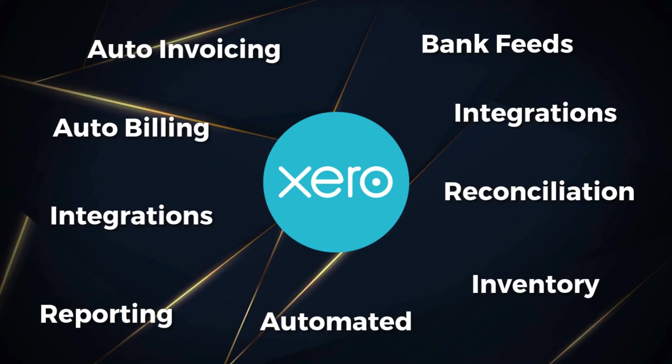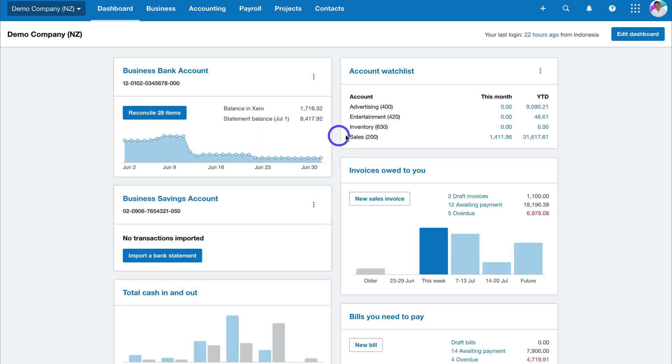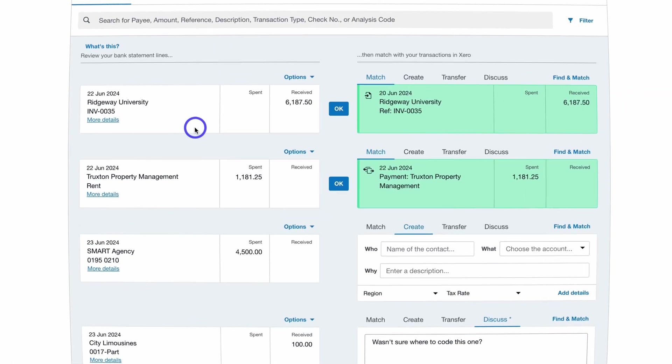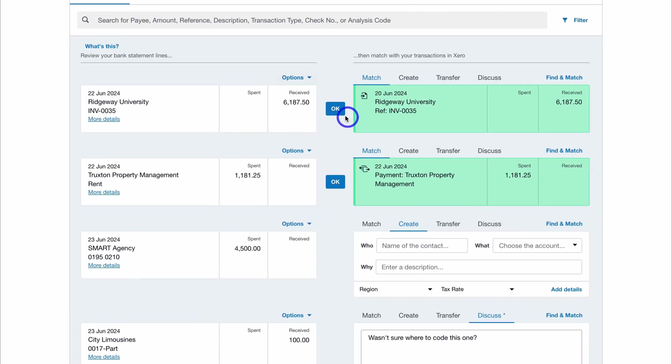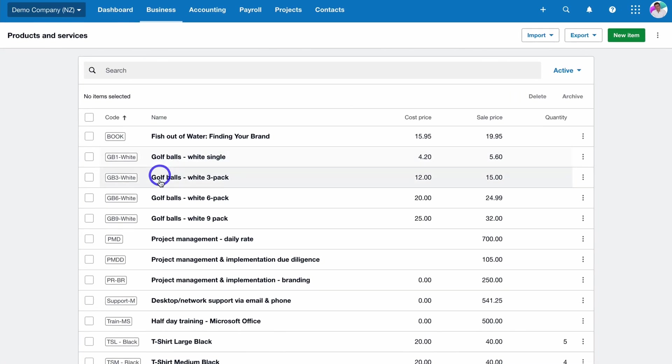As a business owner, using an accounting platform like Xero will save you time and money down the track by offering dynamic reports, automatic account reconciliation, invoicing, billing, and extensive integrations with other business software that you use.